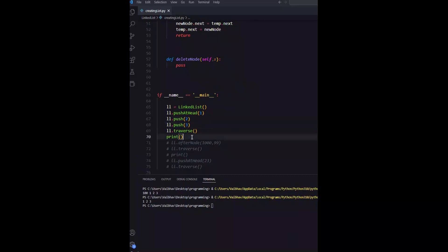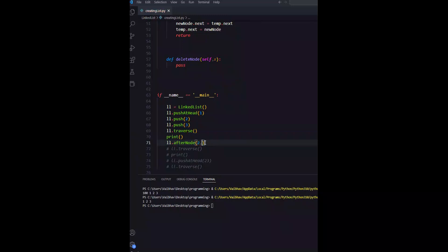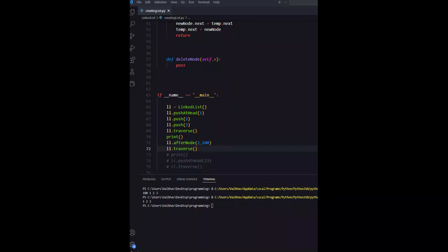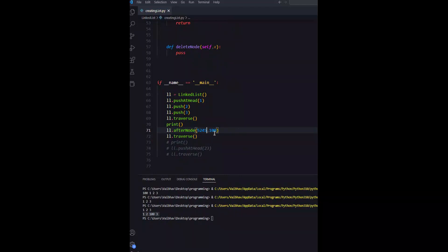We will append 100 after node 2. So the output is 1, 2, 100, 3. And this is working correctly.